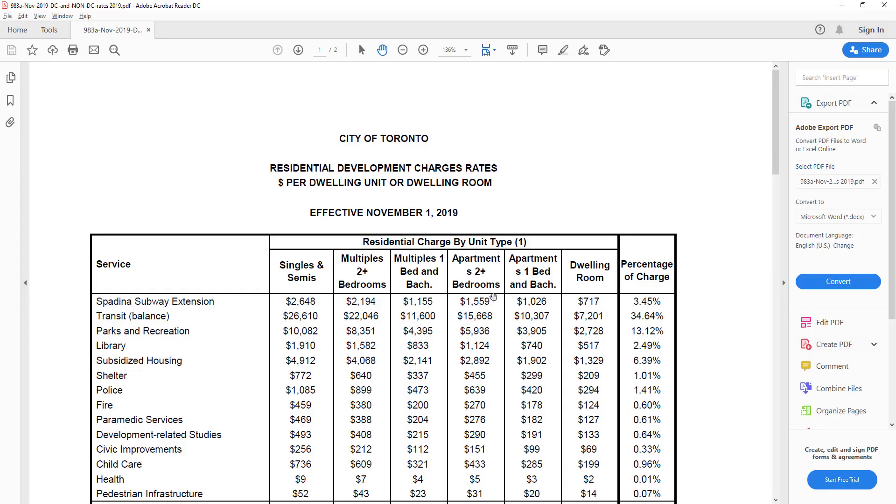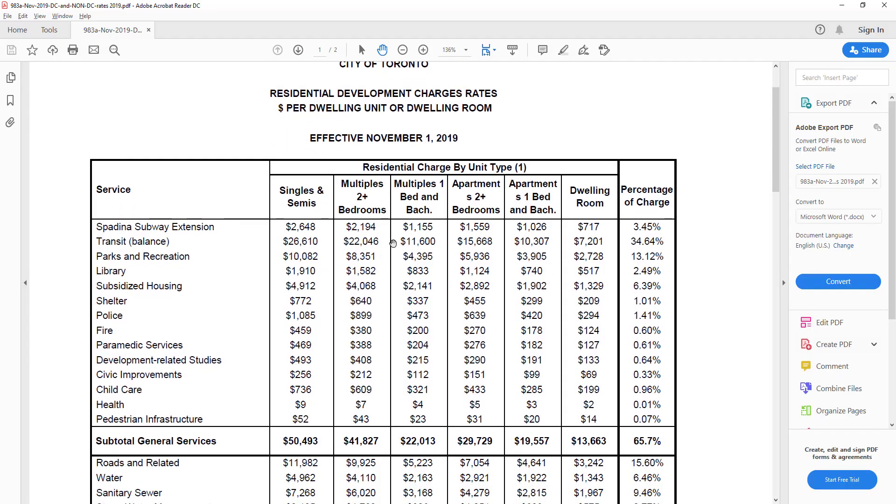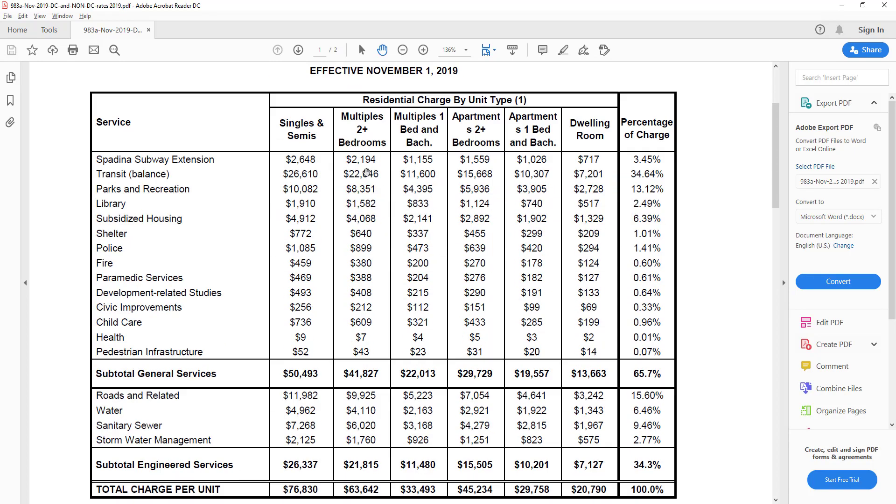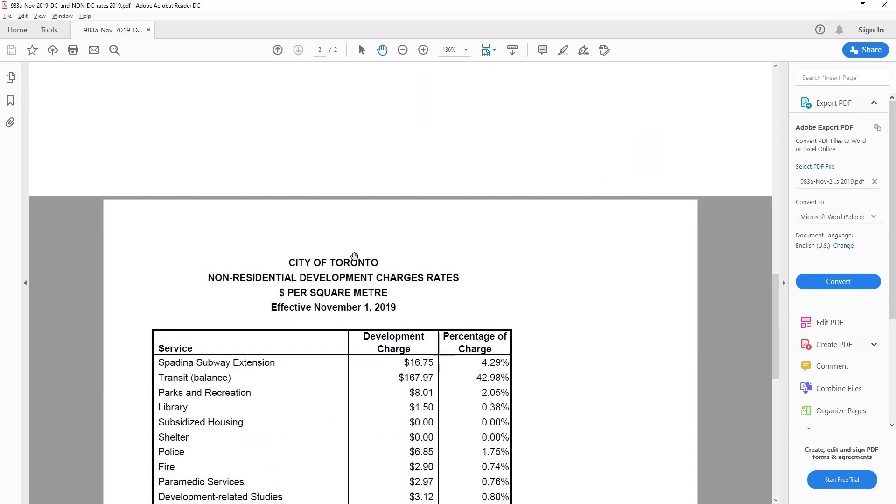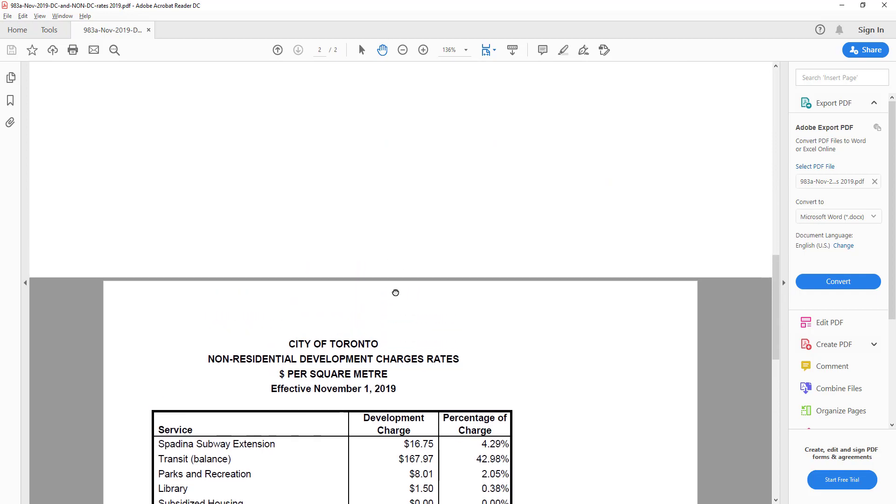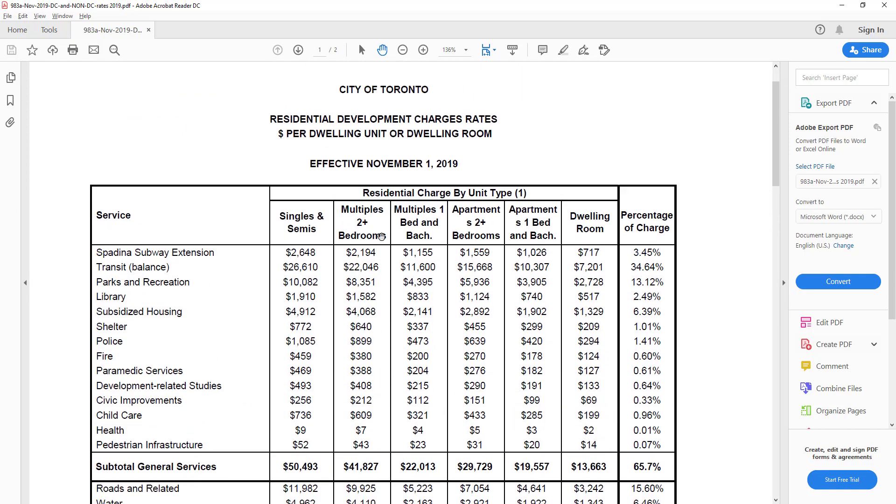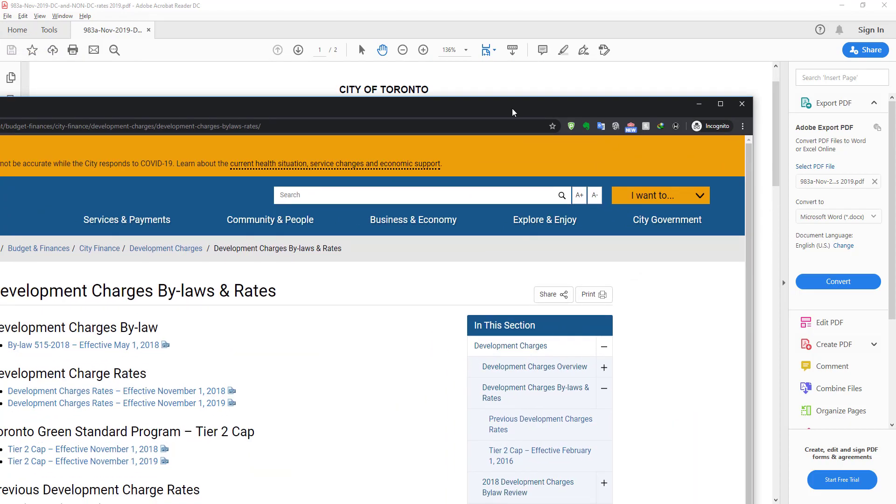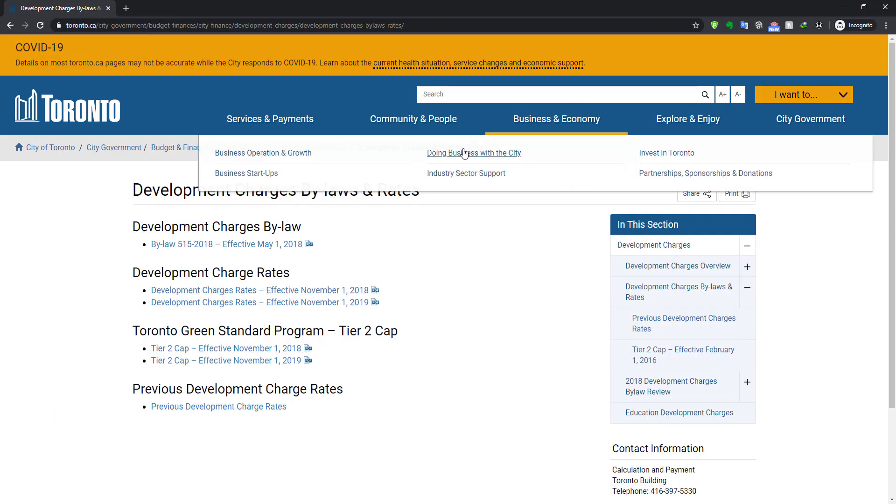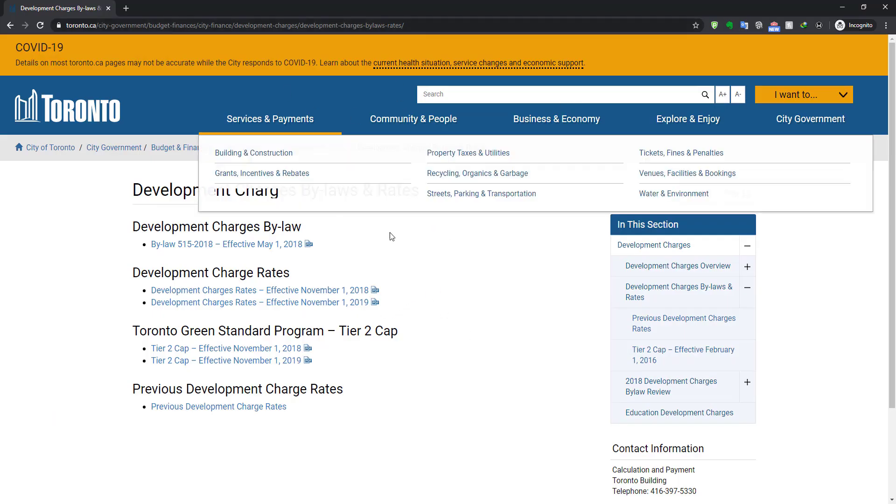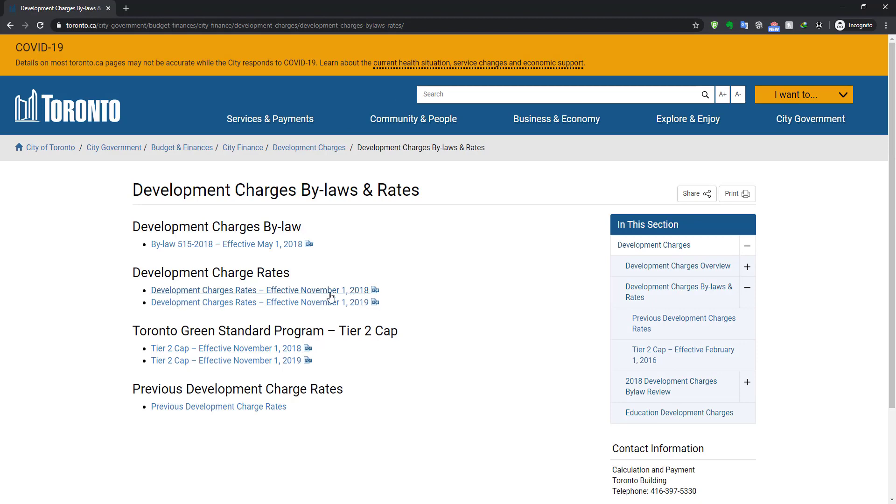Now let's check out the PDF document that we're going to use here. This is a list of residential development charges and also non-residential development charges and rates downloaded from the City of Toronto website. This is publicly available data.